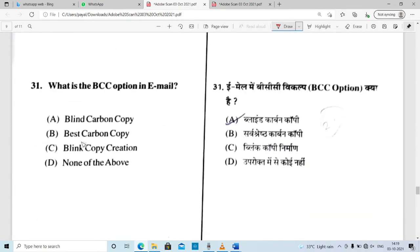Question number 31: what is the BCC option in email? BCC stands for Blind Carbon Copy. The correct option is A.